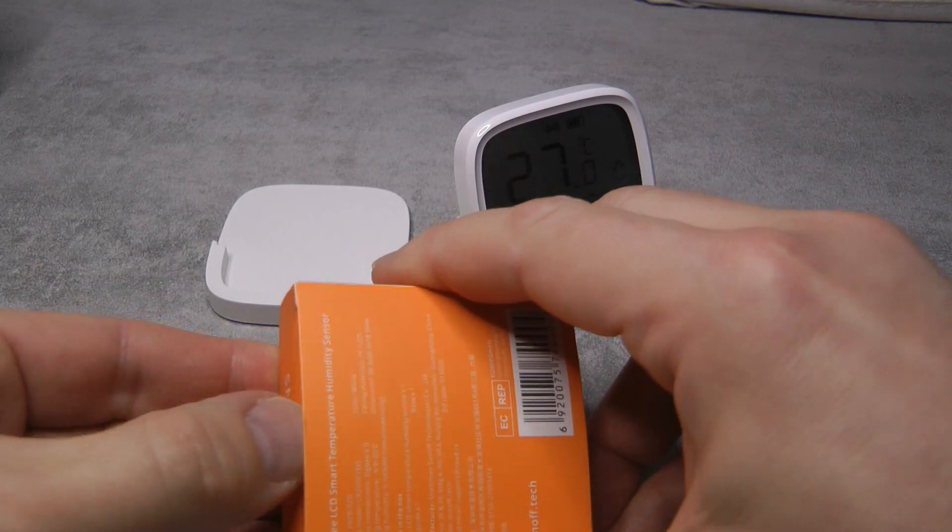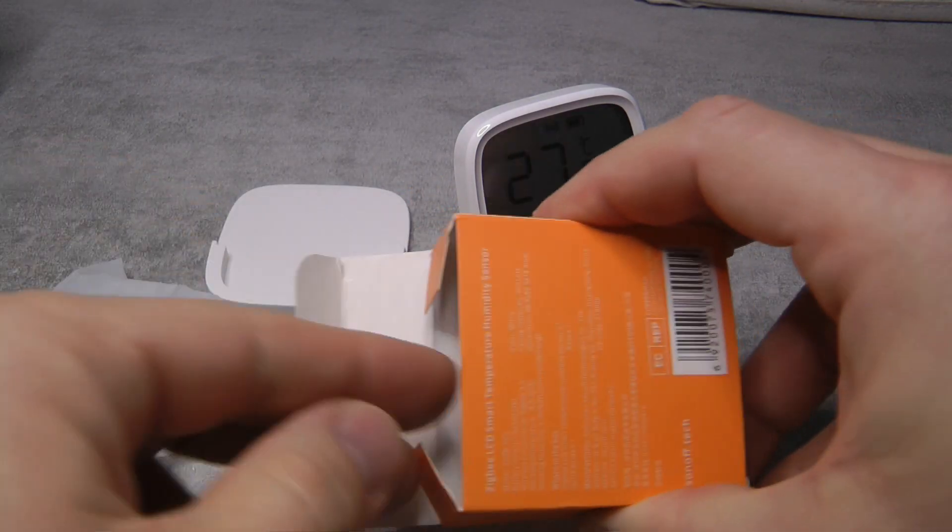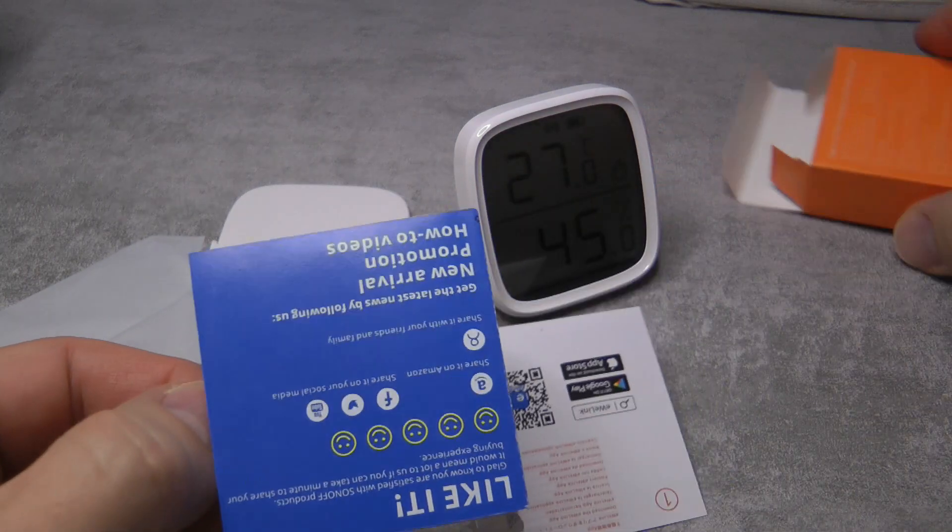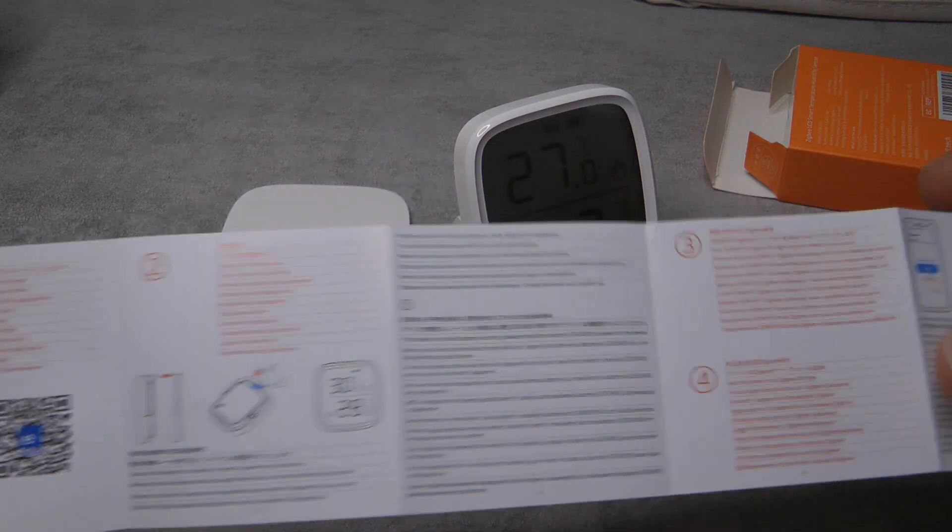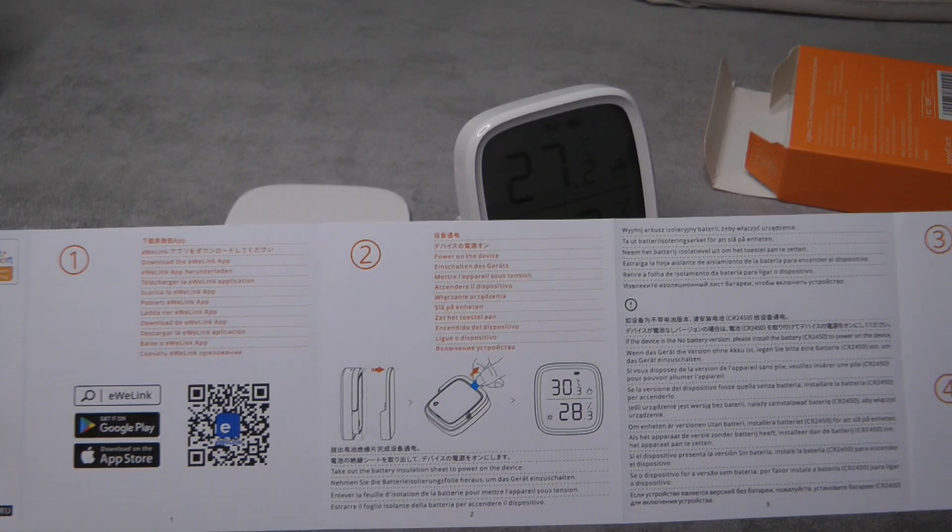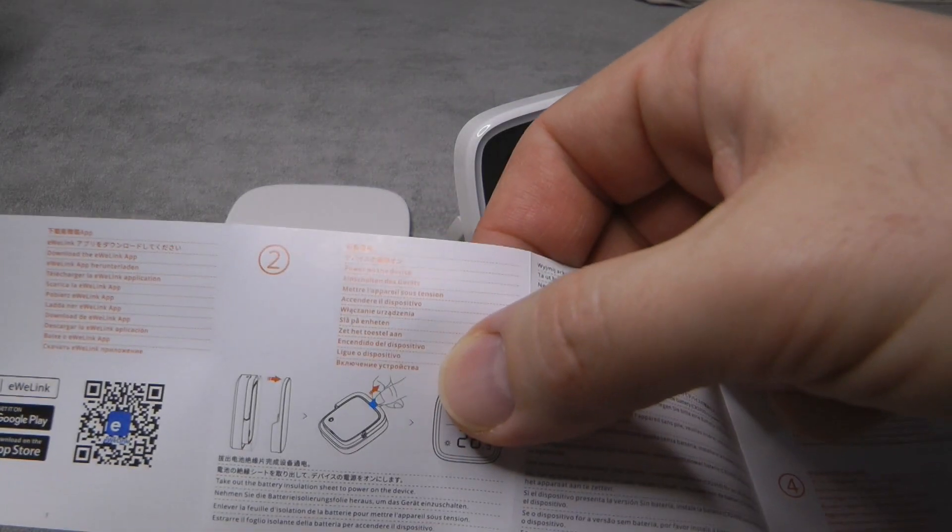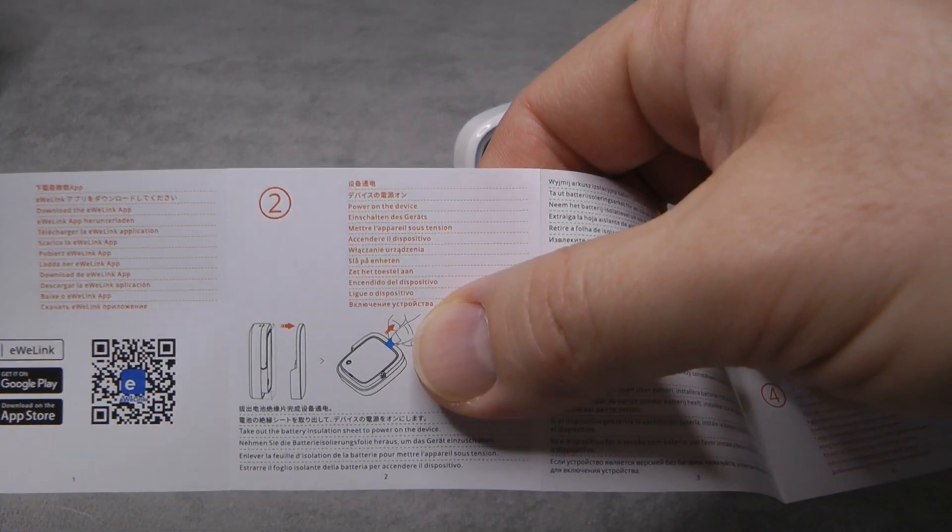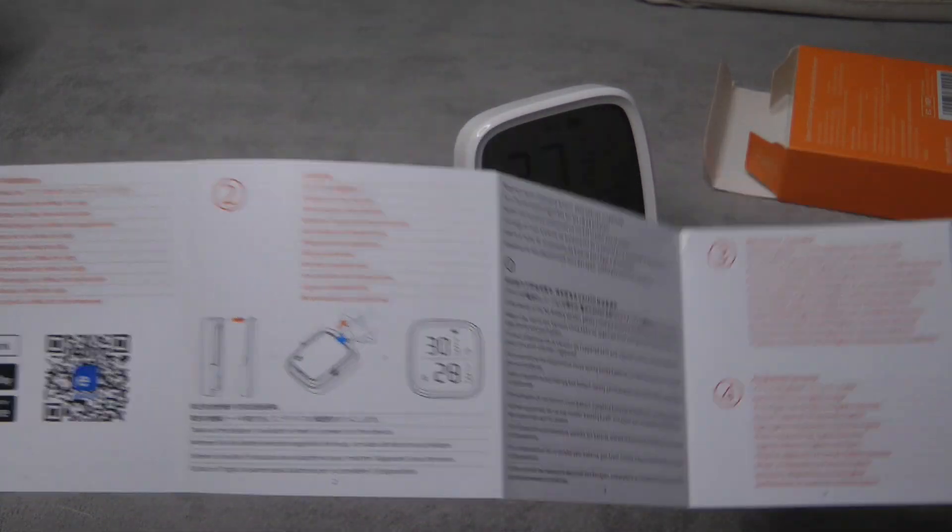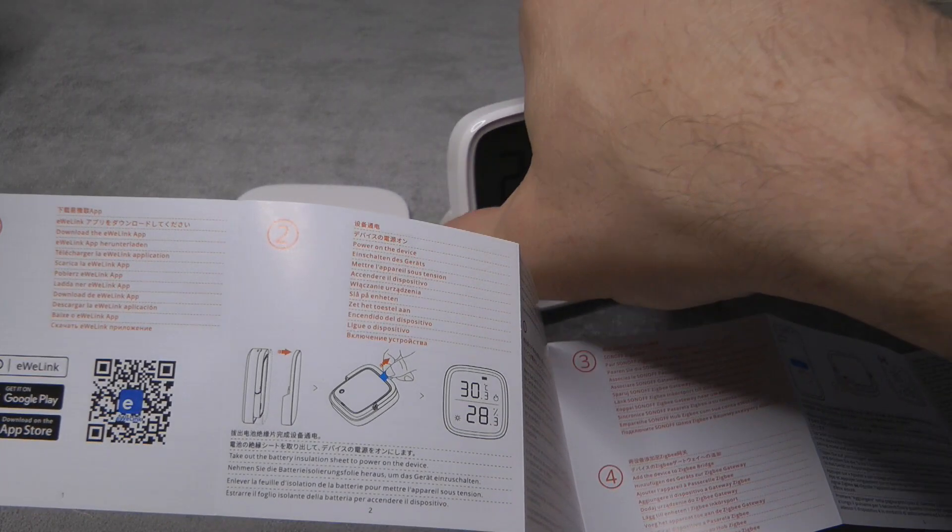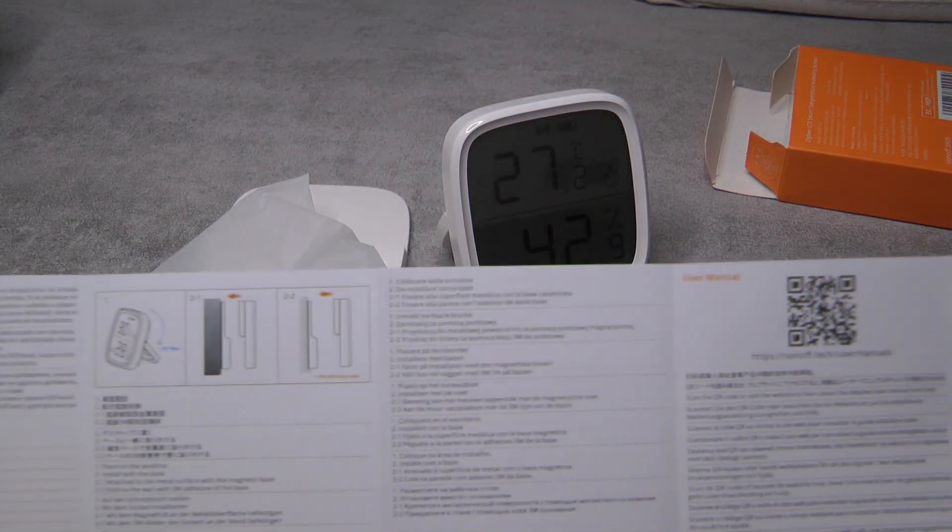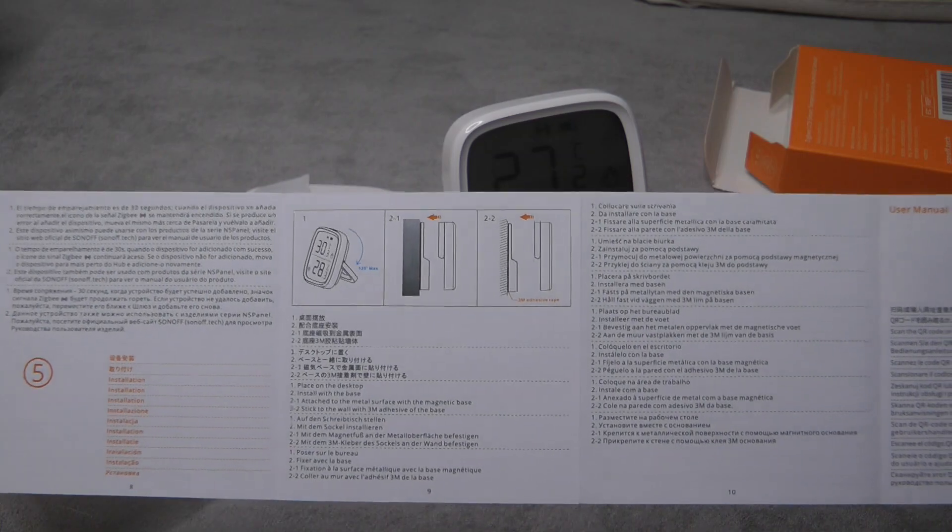It comes in this orange box, which is typical for all the Sonoff ZigBee devices. You get the usual leaflet which talks about installation - you press the button to get into pairing mode. It comes with a pull tab to separate the battery so it doesn't drain whilst in storage. When I pull that pull tab, the back cover popped off, so you just push it back and that's it. It talks about the kickstand and also the wall mount.